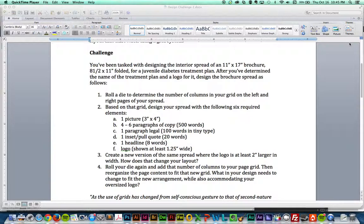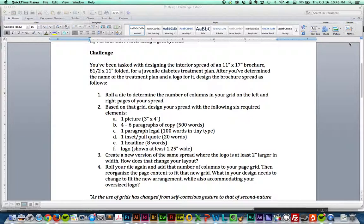On that spread in step two you are going to have the content: a picture, four to six paragraphs of copy, some legal copy that is tiny, an inset poll set, a quote, a headline and a logo. The logo you can make up. It's a little bit of a game. The first time you roll your dice that determines how many columns you are going to have in your layout.